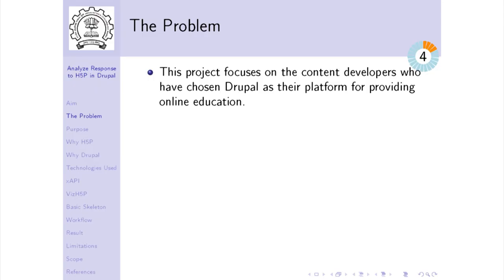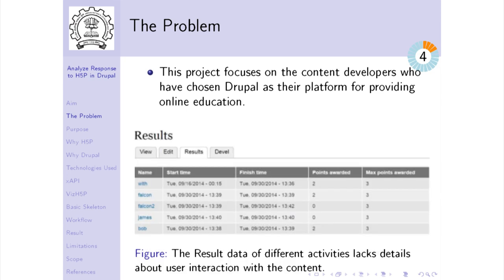We have focused on content developers who use H5P to develop content with Drupal as their platform. As you can see, this table shows result data for a single H5P activity in Drupal. Each field describes a single user response, and the only data available is the user's name, start and end time of the activity, and the points scored. The interaction details are not available. H5P does provide these interaction details, but all of them are lost — that is the main drawback of the H5P module that we intend to address.